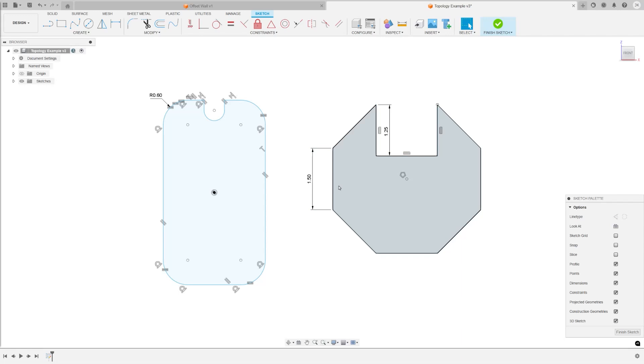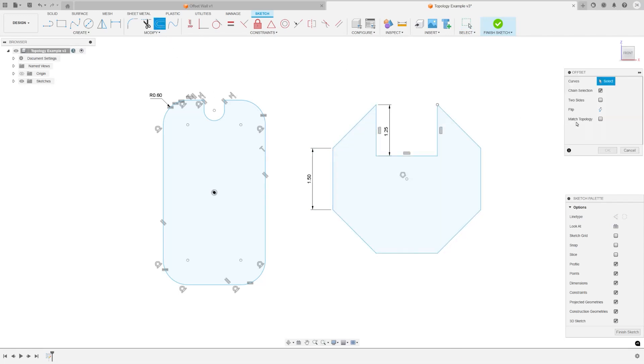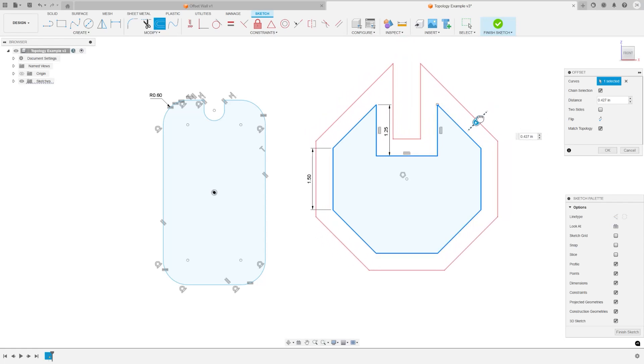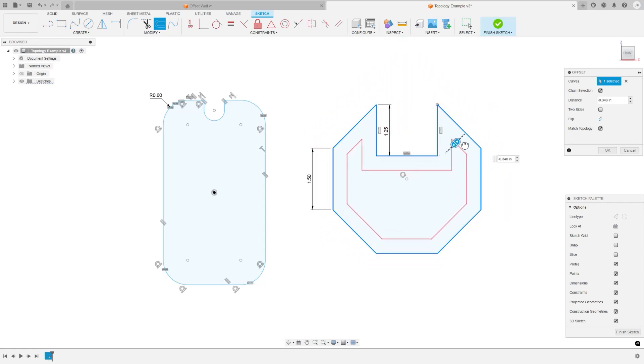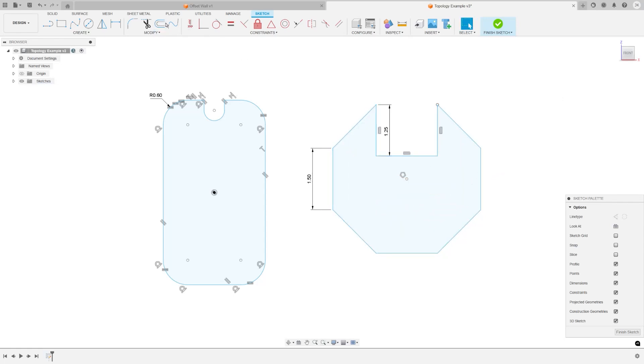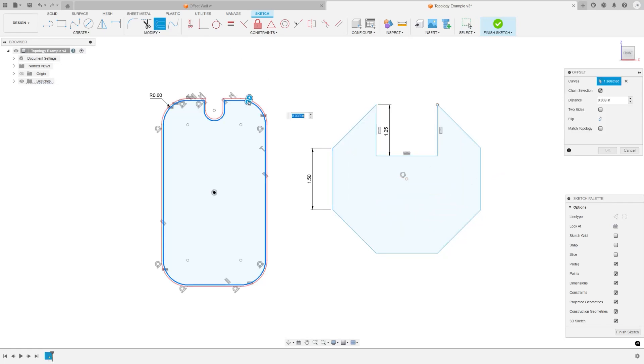We clustered a set of improvements to the offset sketching tool together. The match topology option helps you decide whether the offset created should be forced to match the topology of the parent curve. You can see how the offset limits itself in certain directions if it's unable to maintain curves and corners as expected.